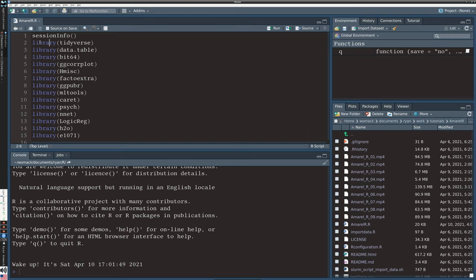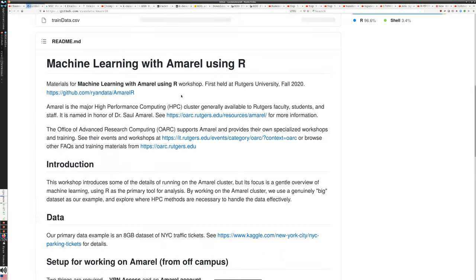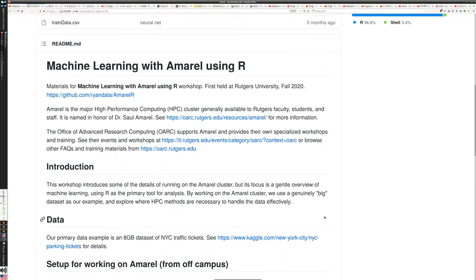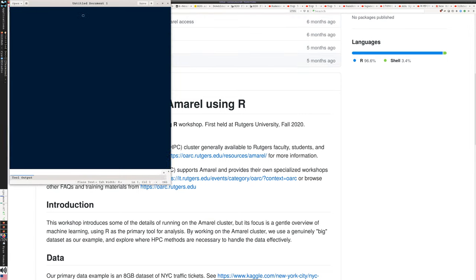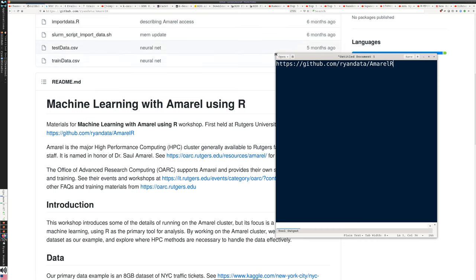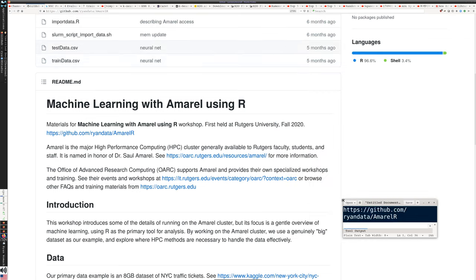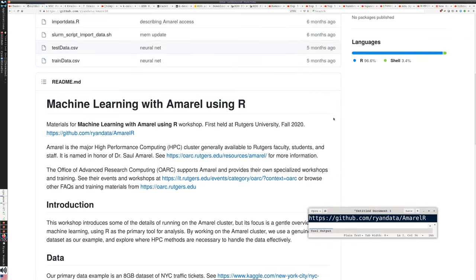So I'm using the file amaryl.r. We are working from the GitHub link that is in the page description. That's just https://github.com/RyanData/AmarylR. If you go there, you'll get links to these other places that I'll be referring to. I'll just leave that up on the screen for just a moment.